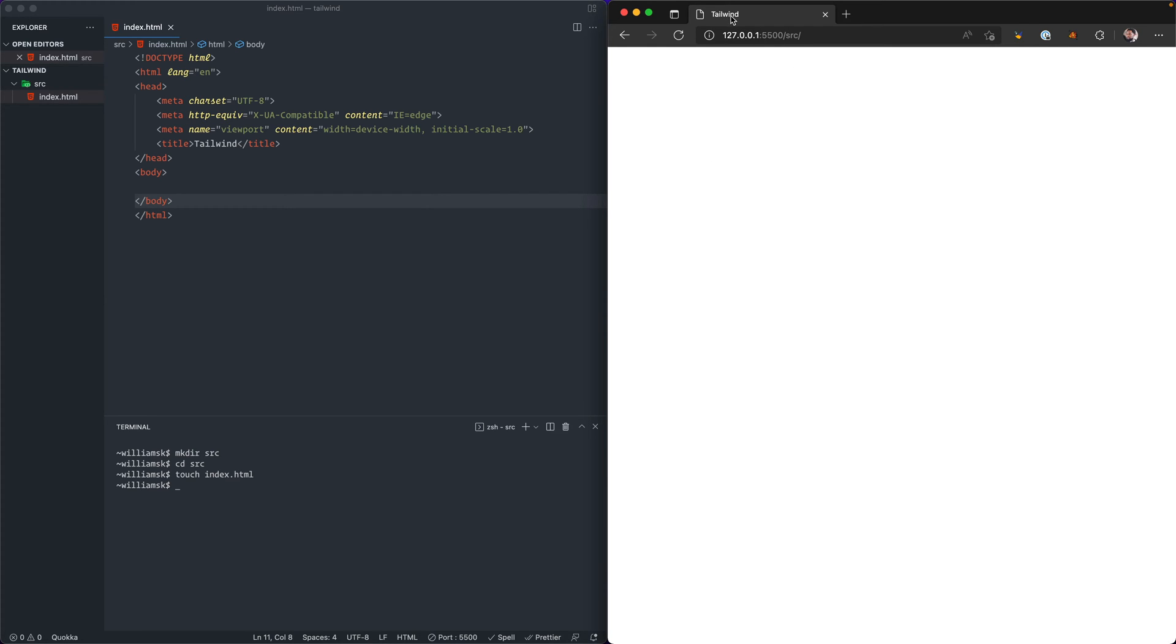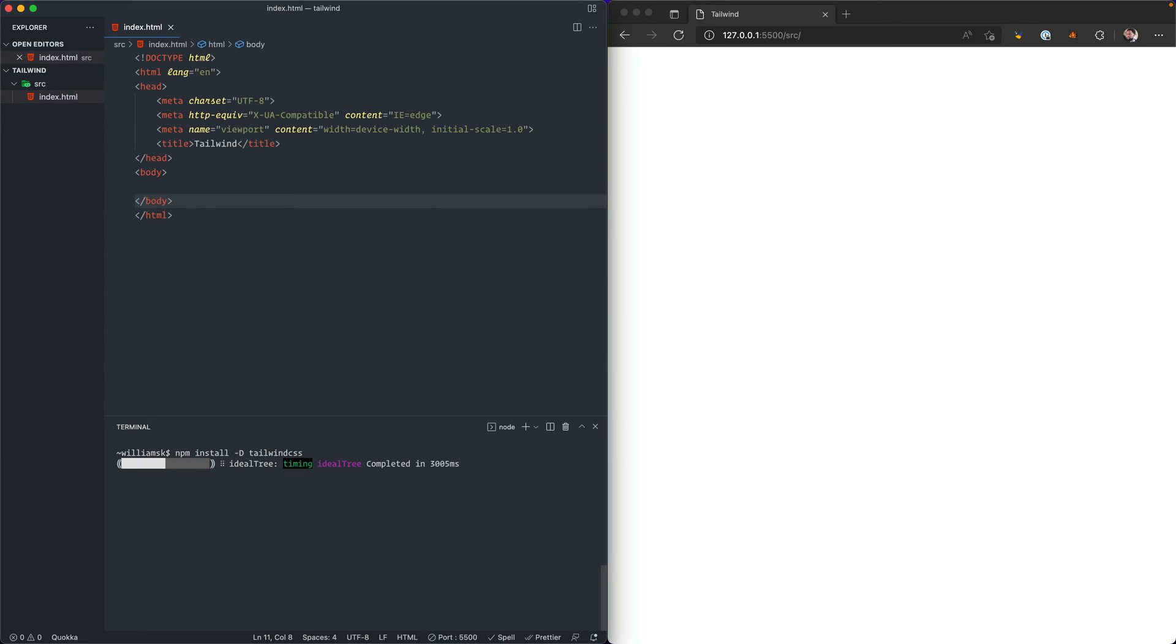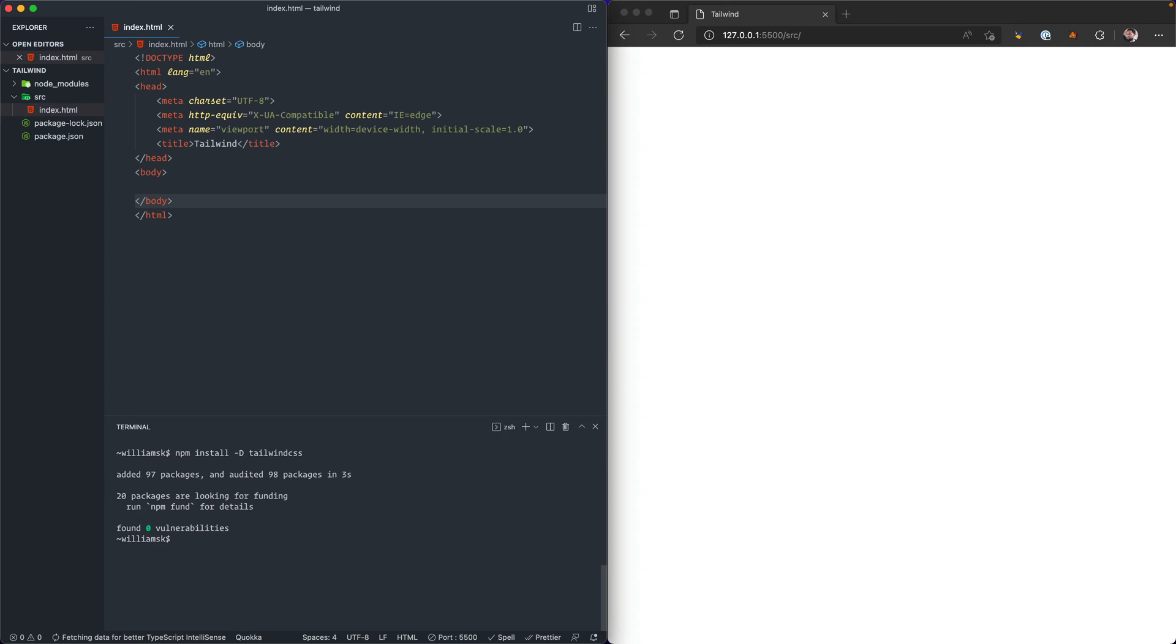Next up we're going to install Tailwind via npm. If you're not familiar with npm, be sure to check out the video on the channel on how to set up npm and get that running. I'm going to type in npm install and I'm going to use this flag dash d and I'm going to type in tailwind css. I'm going to run this command and what it's going to do is generate a folder called the node_modules folder, and it's also going to generate two other files: a package.json file and a package-lock.json file.